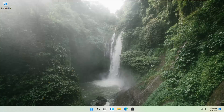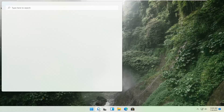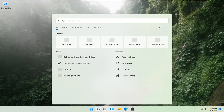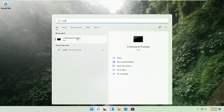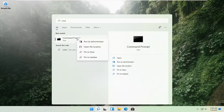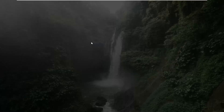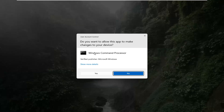If that's still not working, you can try opening up the magnify icon down in the taskbar and search for CMD. The best result should come back with Command Prompt. Go ahead and right-click on that and select Run as Administrator. If you receive a User Account Control prompt, go ahead and select Yes.